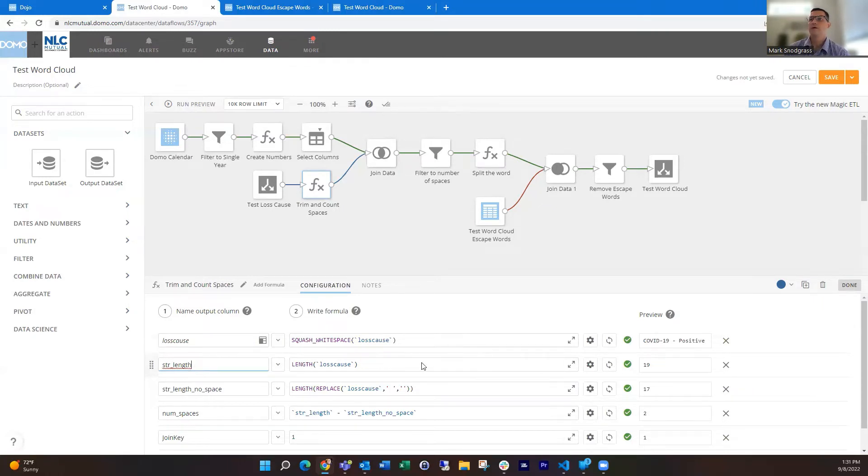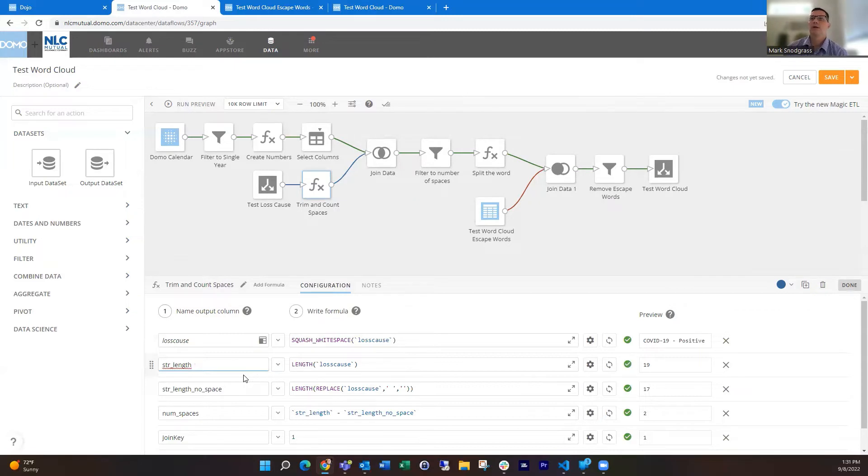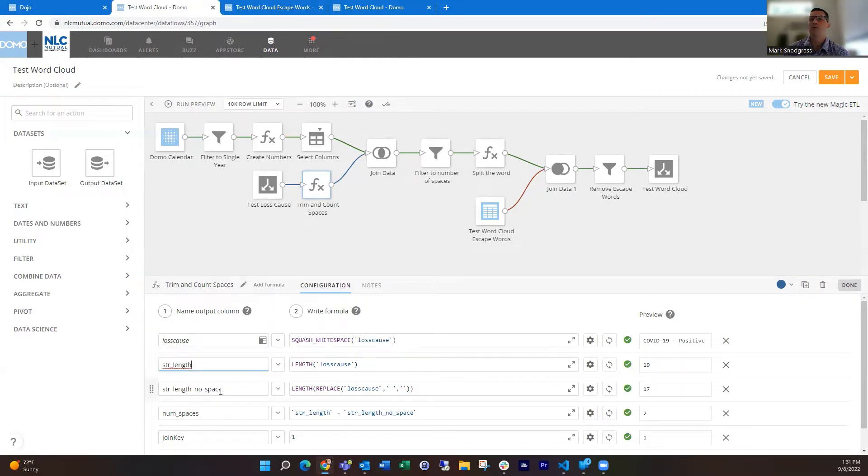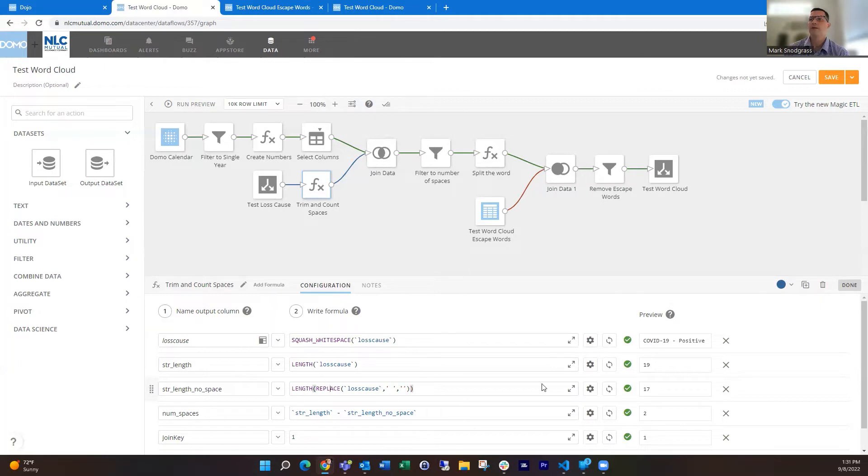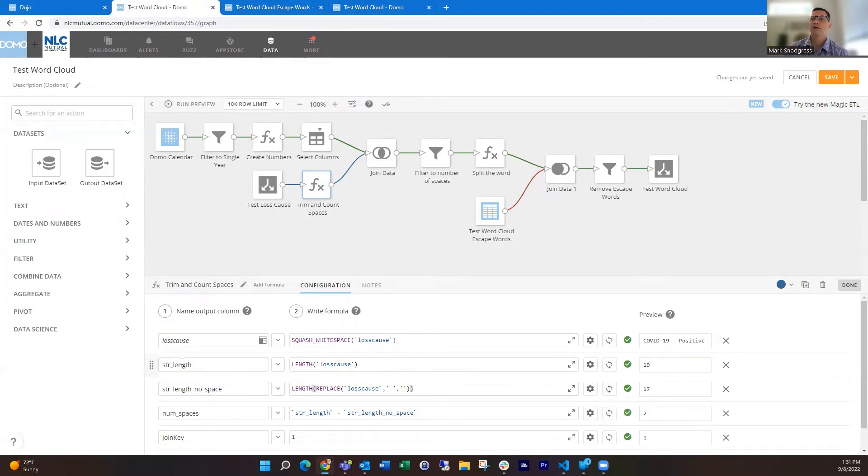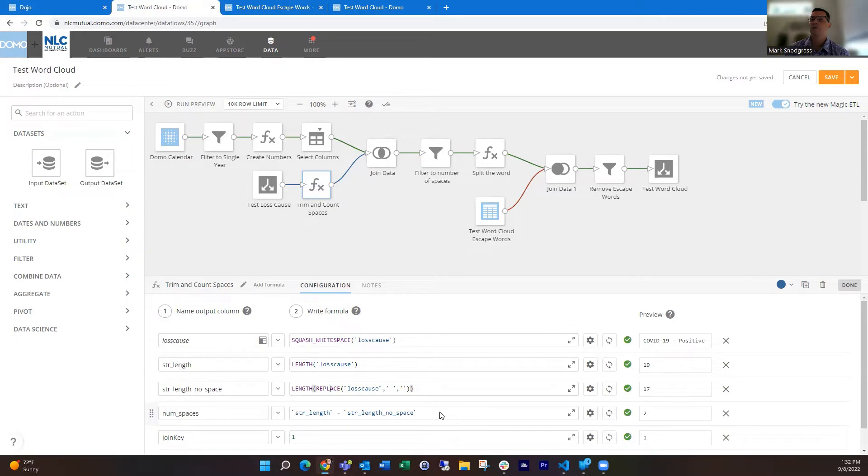Then I'm going to create a length field to figure out how long my phrase is. You can see here in this example, this is 19 characters long. There's not a way to say how many spaces are in a phrase, so we're going to do one without any spaces. We'll use the replace function to replace spaces with nothing and then do the length of that. When we take that out of this example, it's 17 characters long. So we can do the math, taking this string length and the string length no space field. That's two, so I know there's two spaces in there.